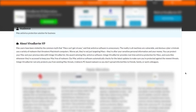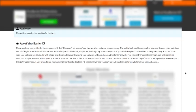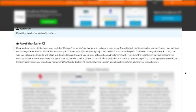About VirusBarrier X9: Mac users have been misled by the common myth that Macs can't get viruses. We've read this somewhere before. It's a load of baloney. The reality is all machines are vulnerable—all machines, be it Windows, Mac, Linux, or other. They're all vulnerable to viral threats, PUAs, Trojans, malware, etc. Devious cyber criminals use a variety of malware that threatens Macintosh computers.